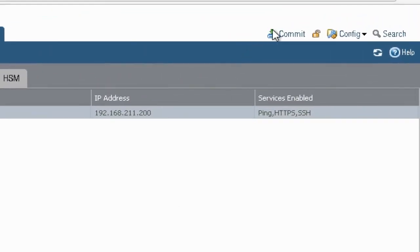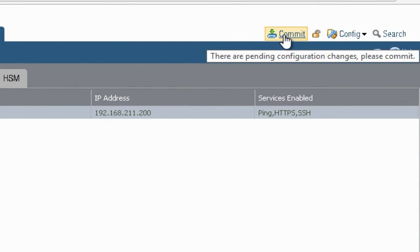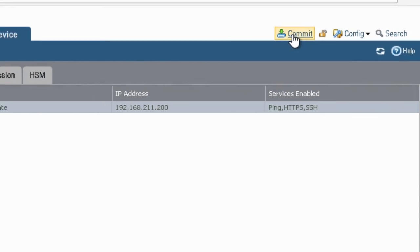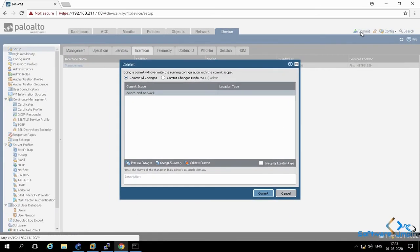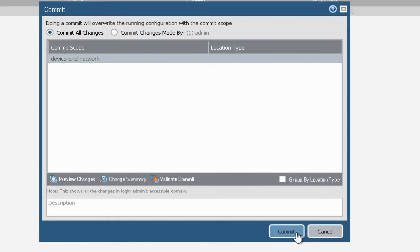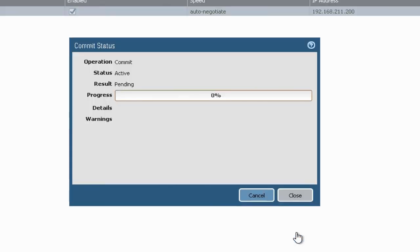Once you change the IP address, you need to click on commit to save all changes. Now you can access device with new IP configured on management interface.